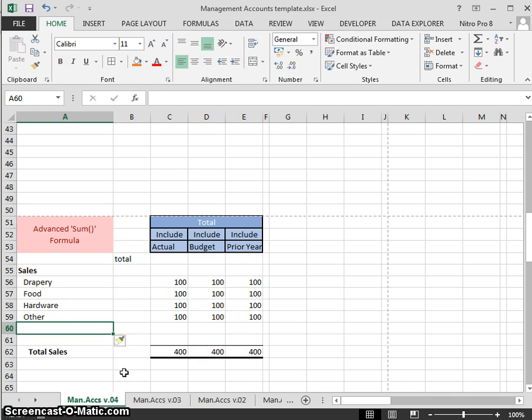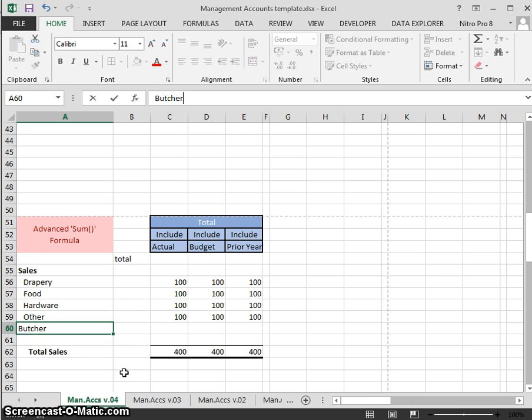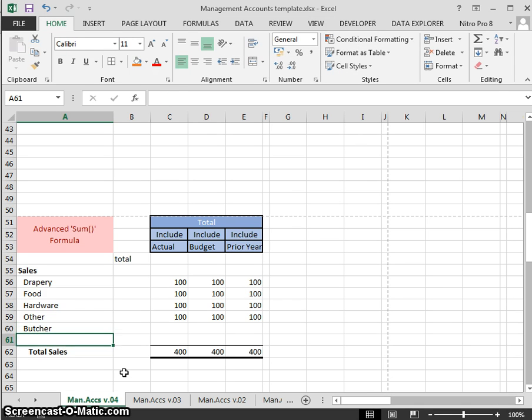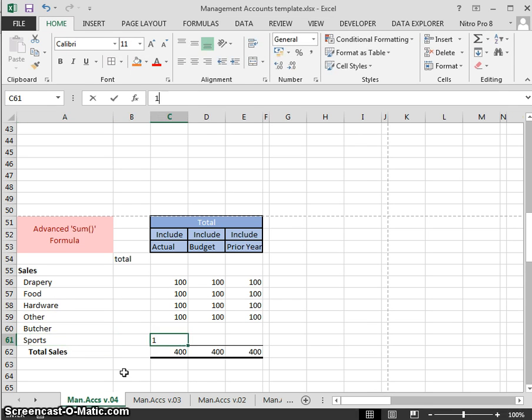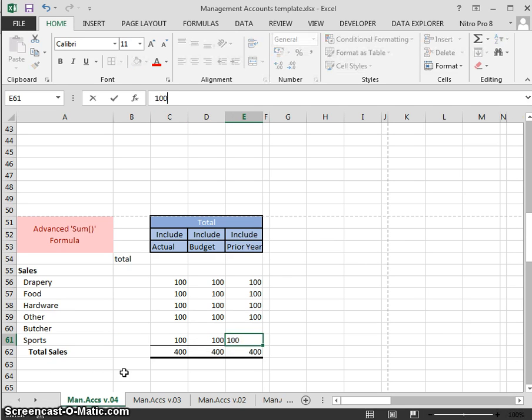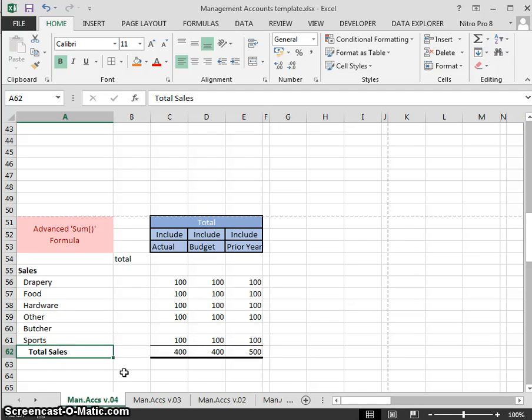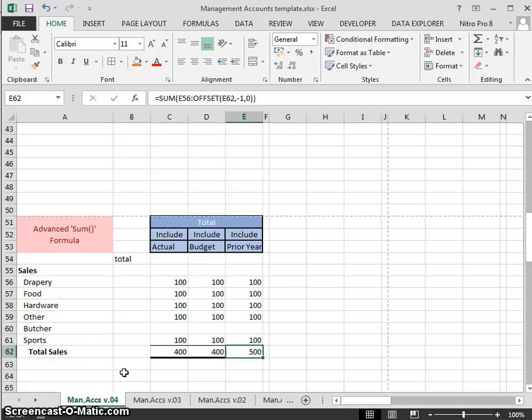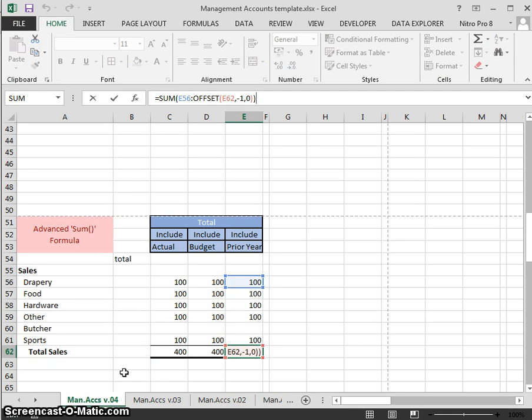Let's add in another two rows again, so we had butcher and we had sports. 100—our formula hasn't updated. 100—our formula hasn't updated. And 100—hey presto! Our formula has updated.